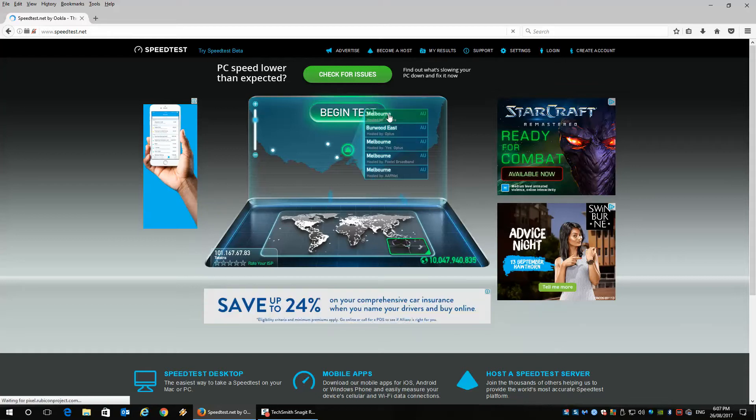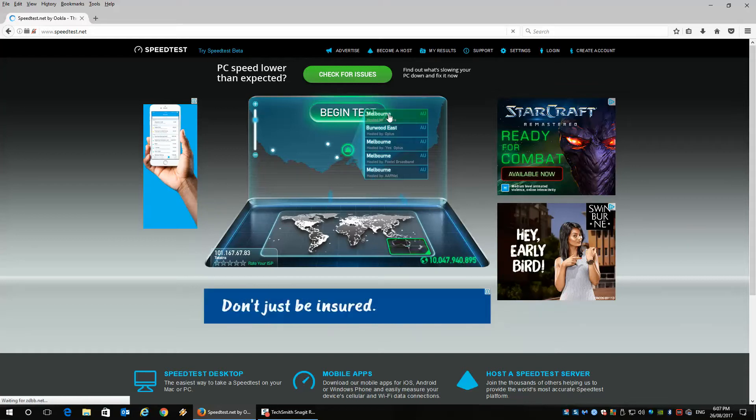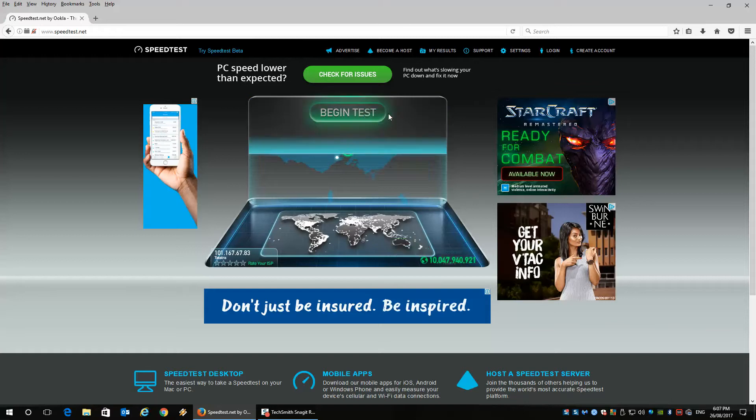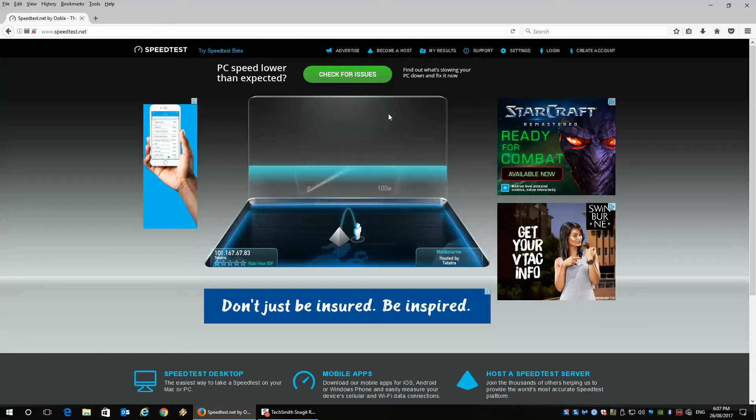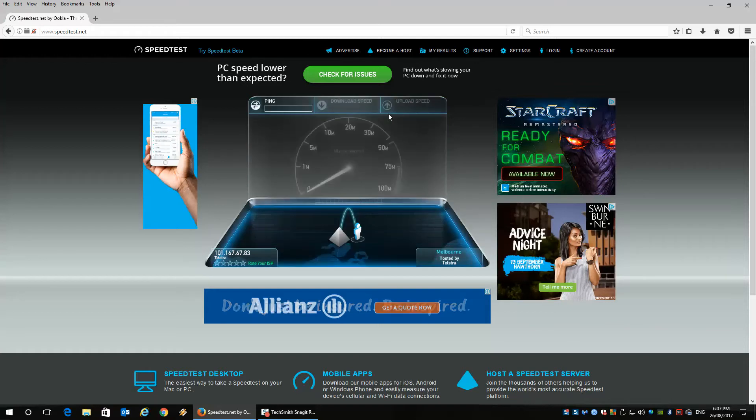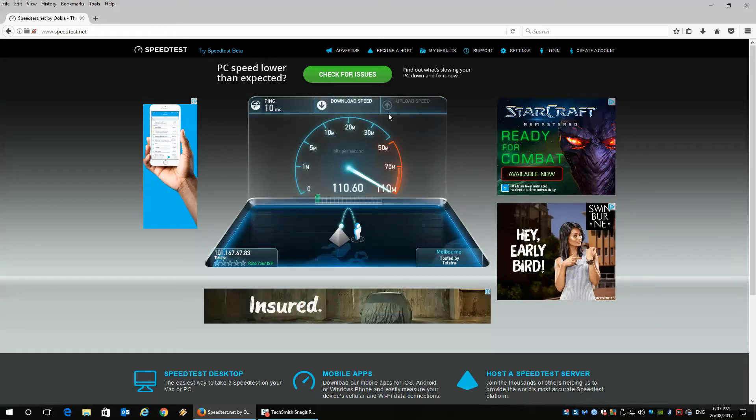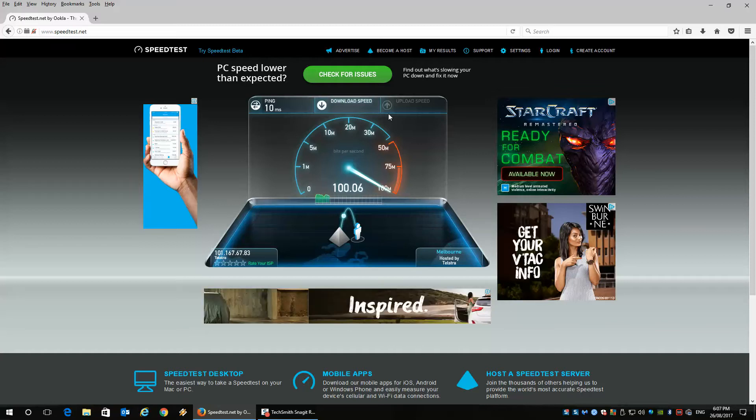I'm going to run one with Telstra because that's where my ISP is. And essentially what this does is it checks the internet connection to see how fast it is.